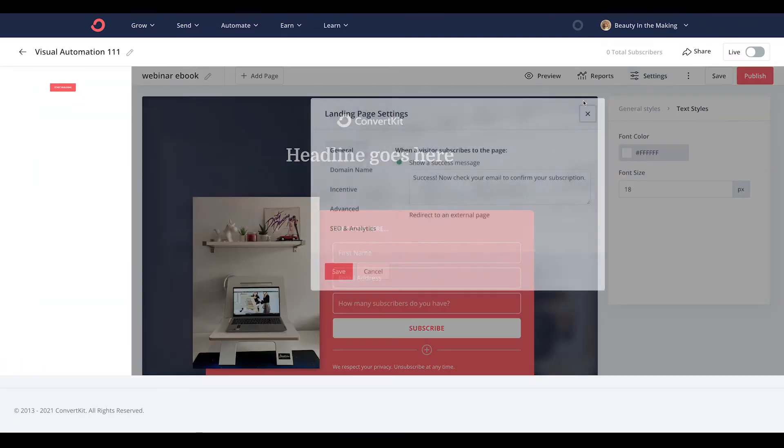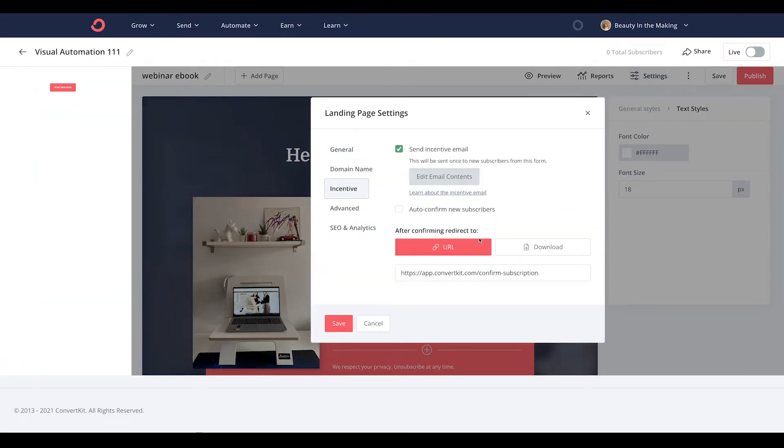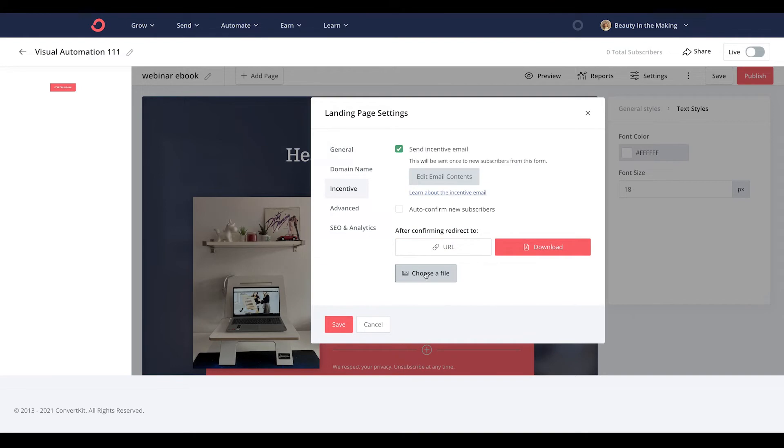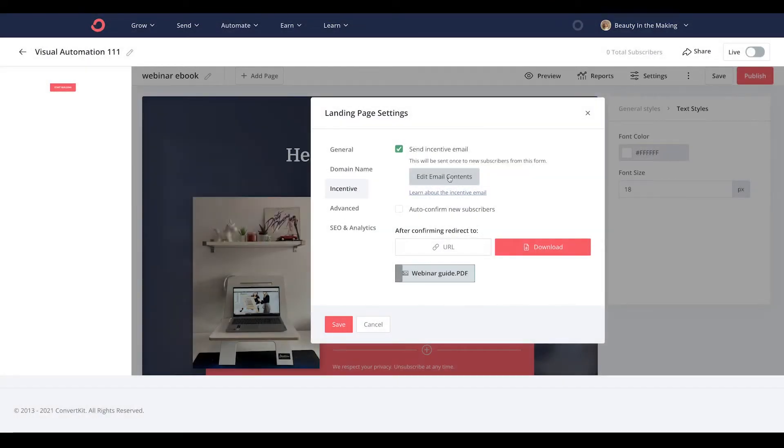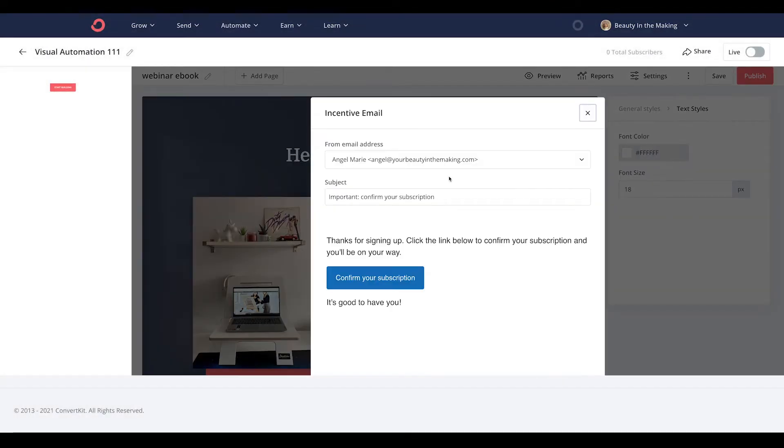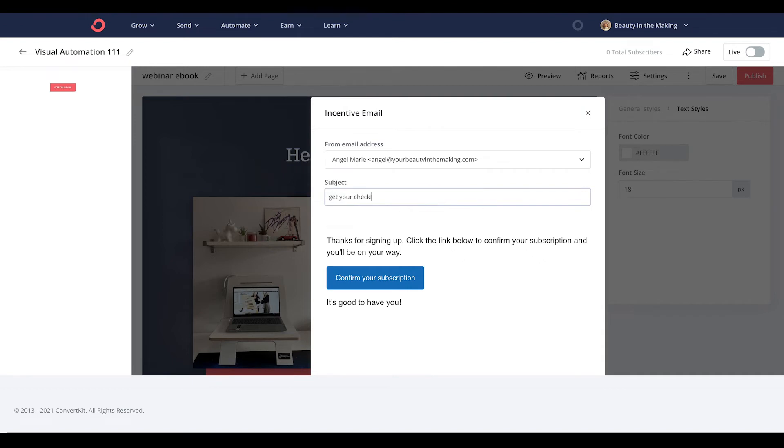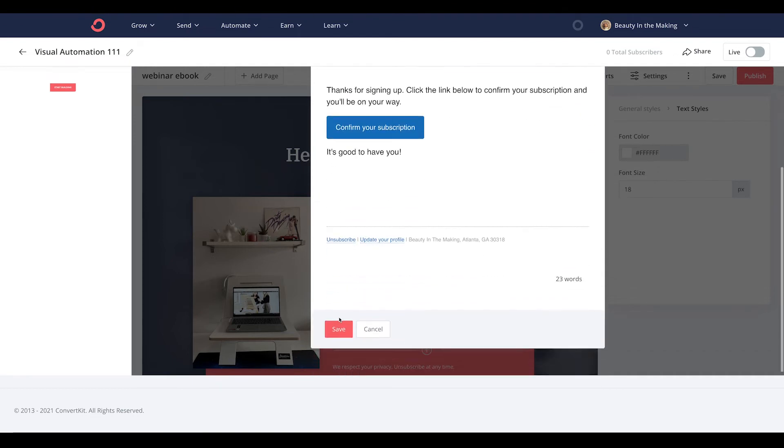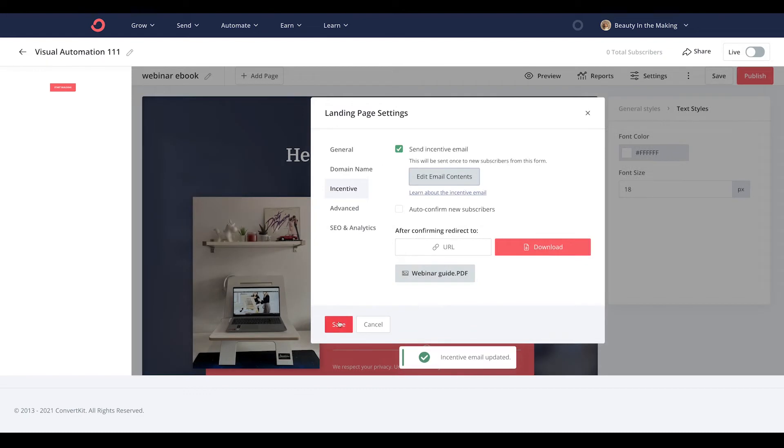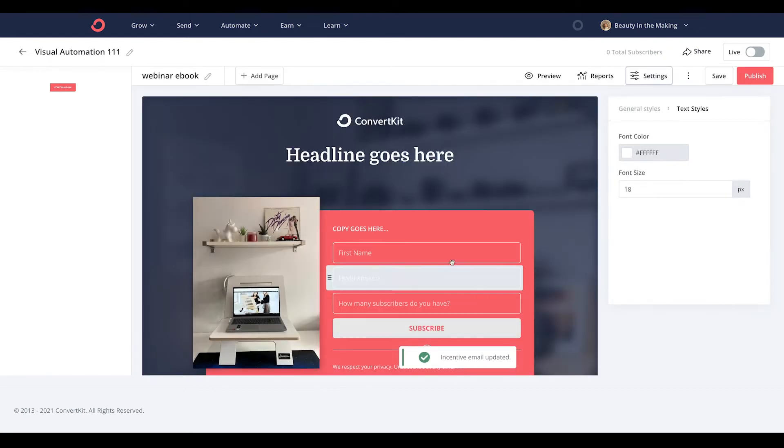Now when you're all done customizing your landing page, you can set up an automated incentive email that will send for you the minute someone clicks on your call to action button to subscribe. And when you're done creating your landing page, just go ahead and hit save.